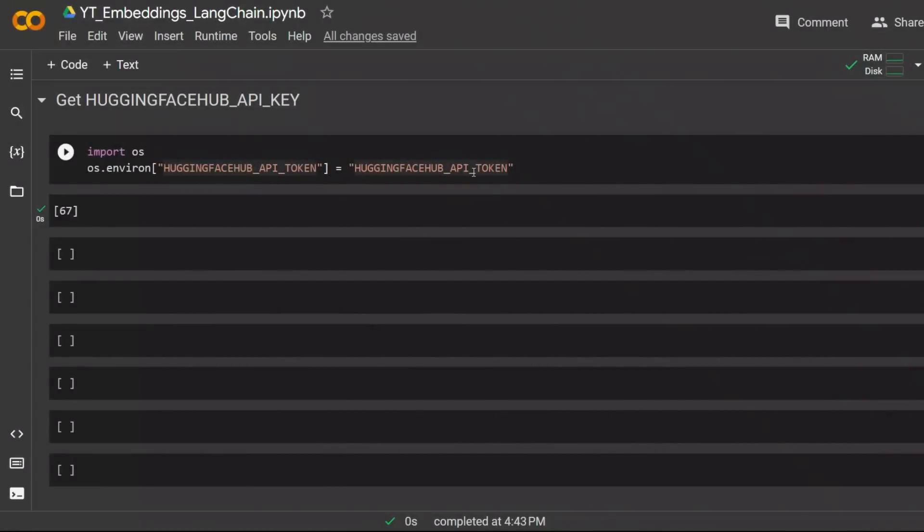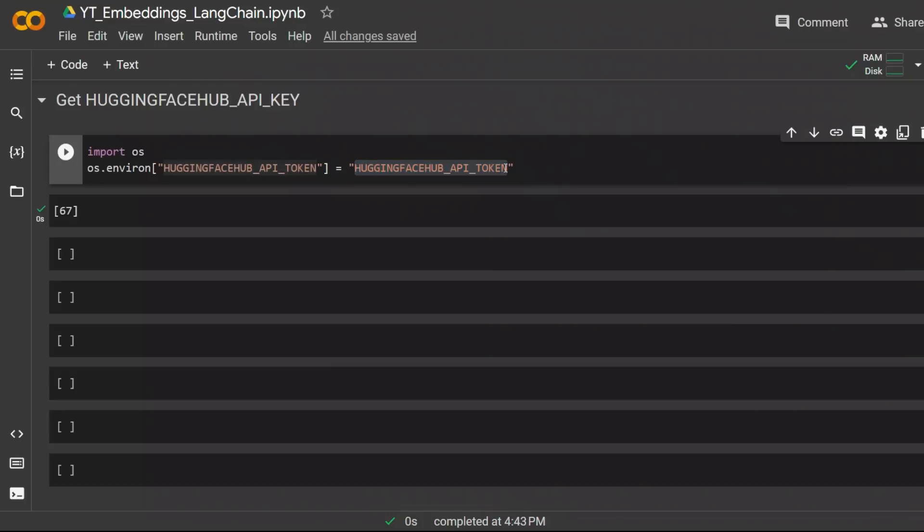A side note, always make sure if you're sharing Google Colab notebooks, always remove your tokens. In one of my previous videos I forgot to remove my OpenAI API token and it was a costly mistake.